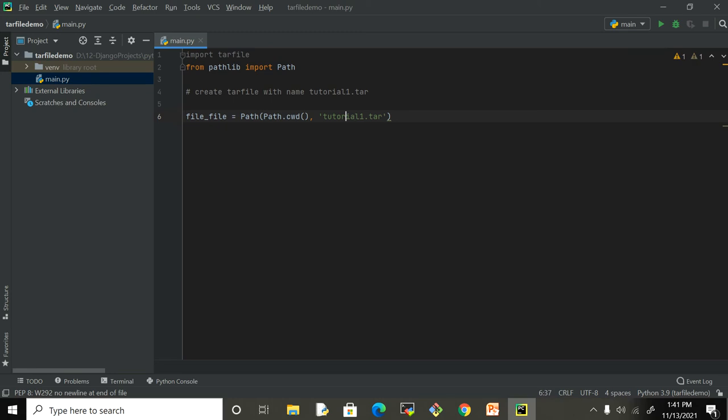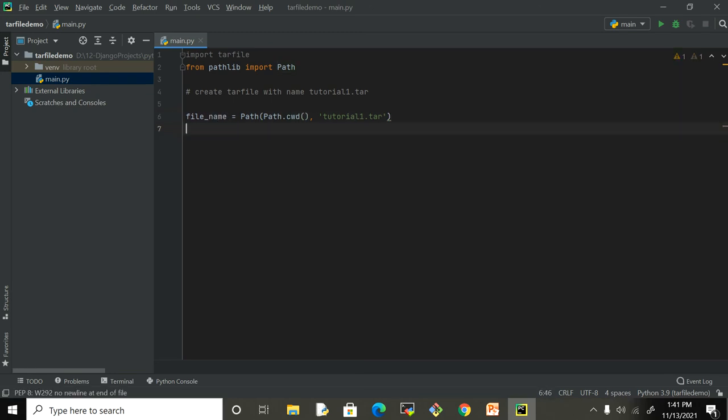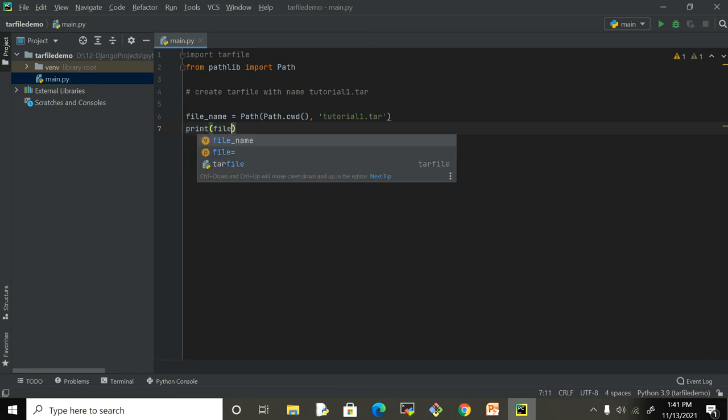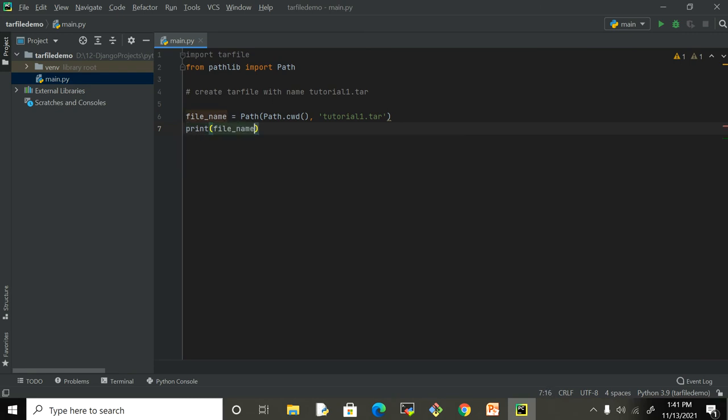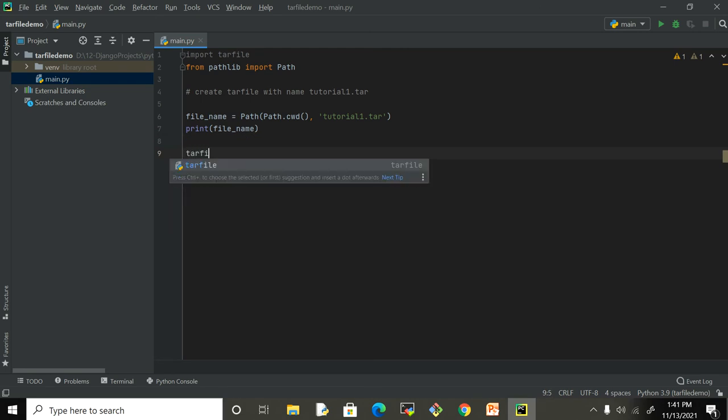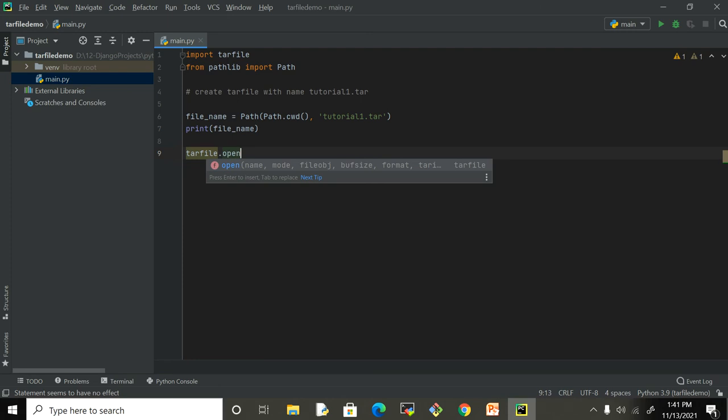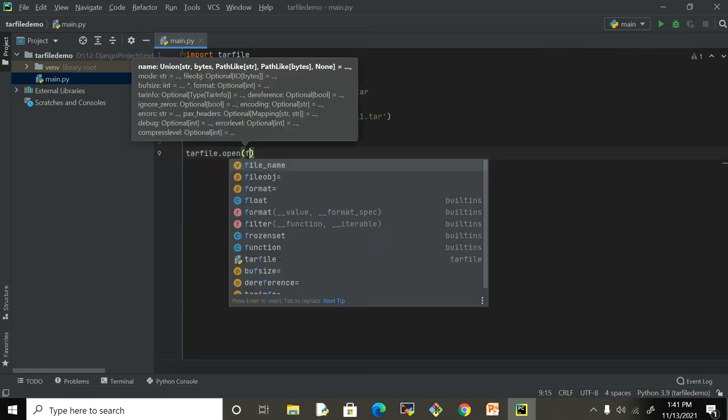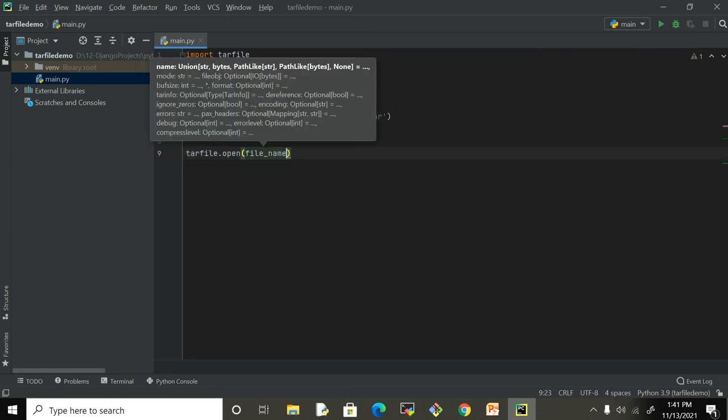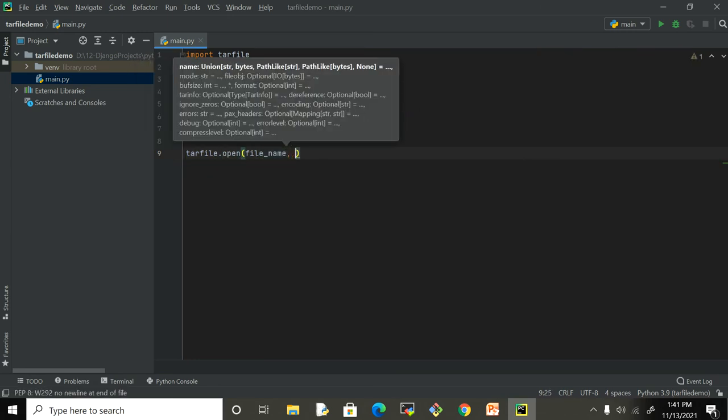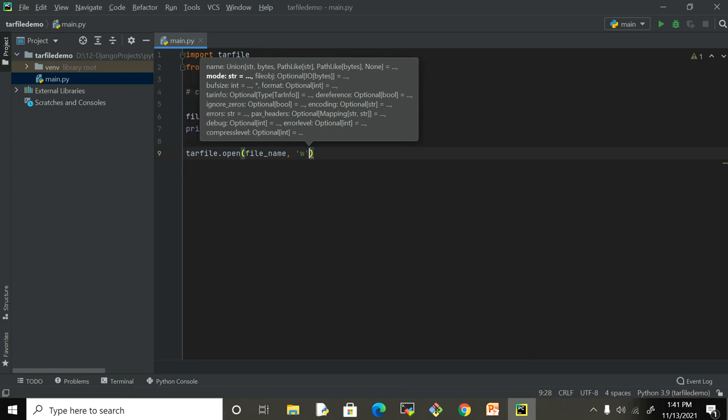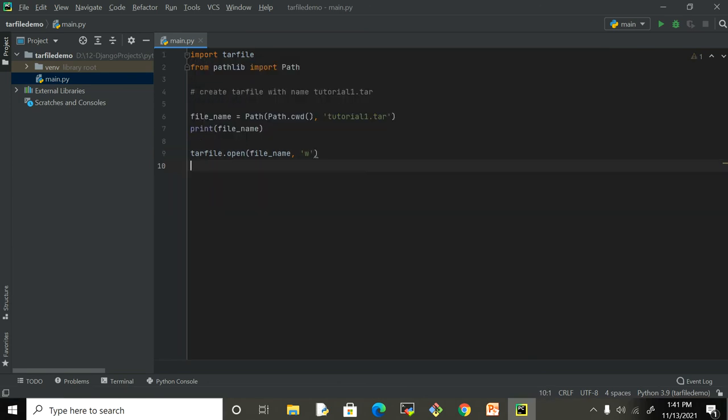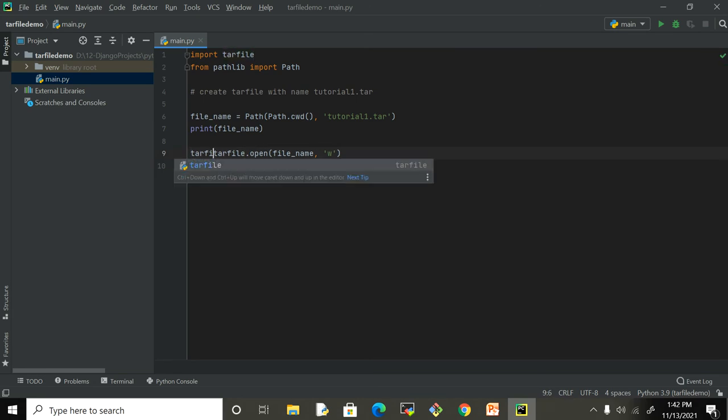Since I'm on Windows, it expects the complete path, so I'm going to give this and rename this variable to file_name, and print it so we can see where this is created. Now to create this, the only thing I have to do is open it, provide this filename, and since we want to create it, I'm going to open this in write mode.